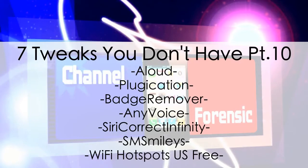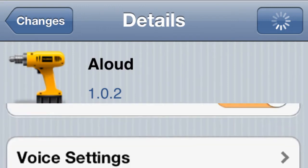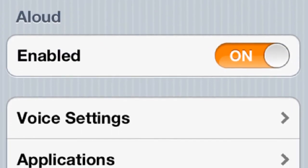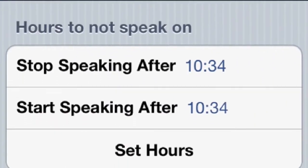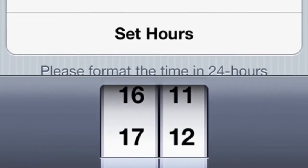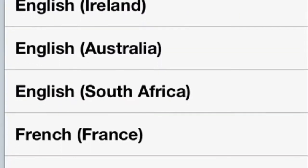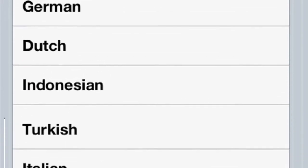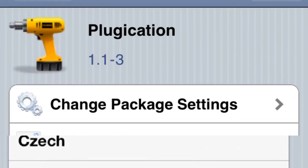What's going on YouTube — channel forensics, 7 tweaks you don't have, part 10. Let's start with number one: Allowed. This is actually going to give you voices for your notifications, so it's going to say things like 'new text message' or whatever you want it to say. You can set it to start or stop at certain times, however you want. The cool thing about it is all the different languages it has, so no matter what country you're in it most likely has your language.